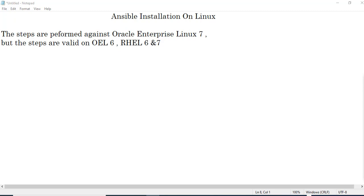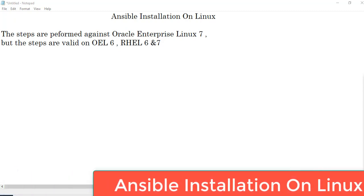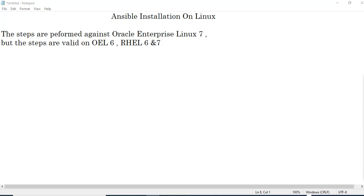Before proceeding, let us understand what Ansible is — we will have a quick review, with a detailed explanation in further classes. Most of the viewers may be Oracle or other database administrators. We know that on a daily basis, or at least once a month, we spend a lot of time applying patches, especially quarterly patches, on multiple servers. We are repeating the same tasks on multiple servers, and that is where we can implement automation. Ansible is the solution for that.